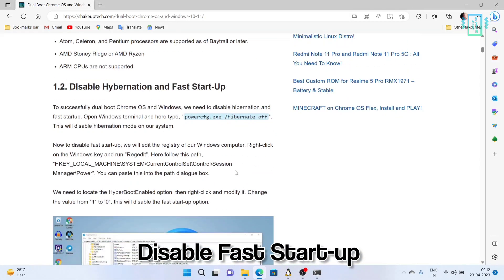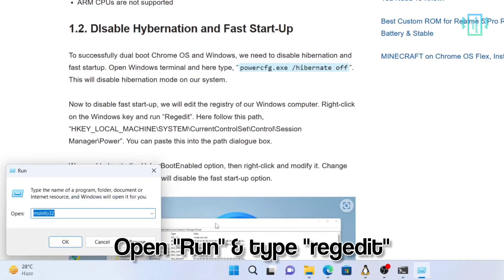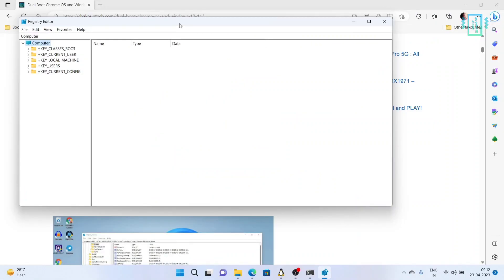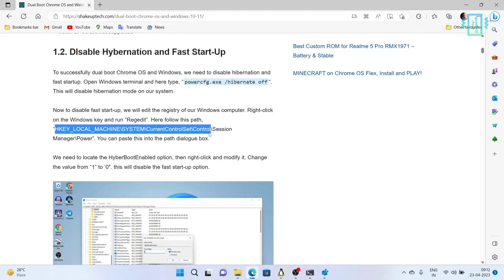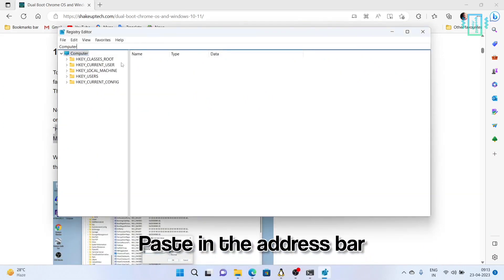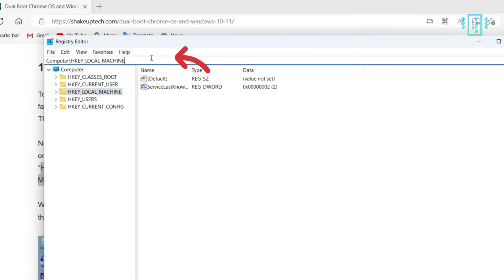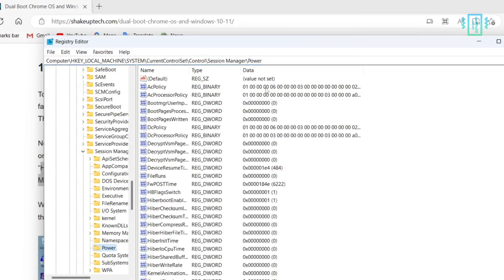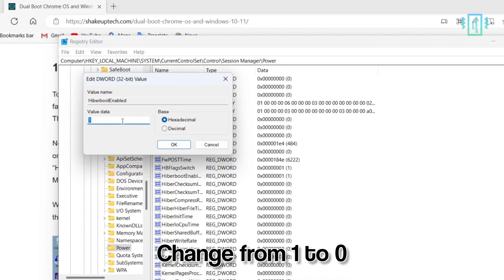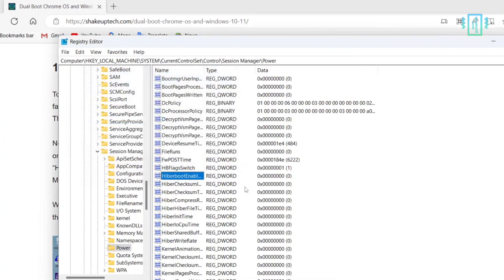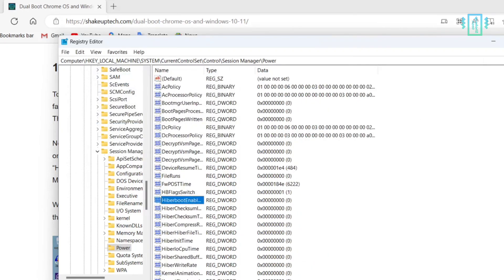Now we have to disable fast startup. You can do that from the BIOS, or just right-click and open Run, then type this command and copy this address — it's a long address. Paste it in the address bar on top, select all and paste it, then hit Enter. This will load up and here you need to find something called 'hyper boot enabled'. Change the value from one to zero — this will disable it. Then save the configuration. Remember to change the value from one to zero.